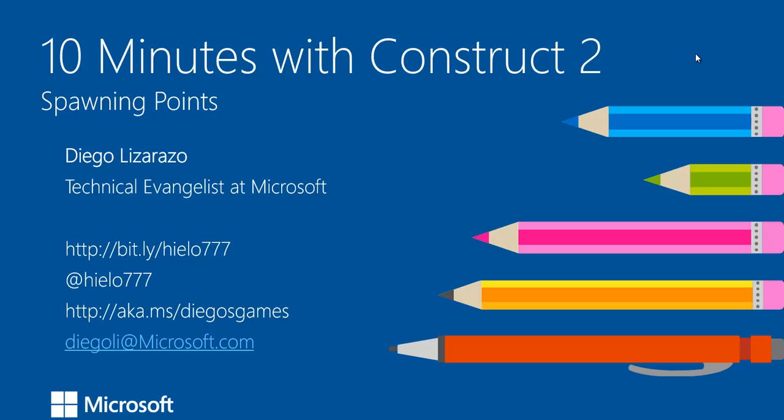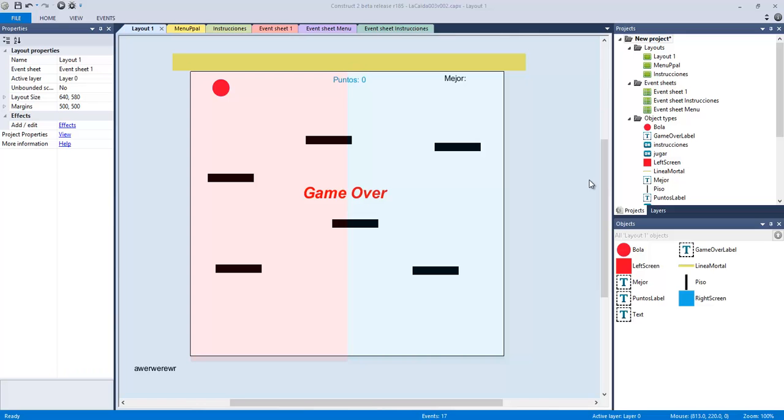Hello, my name is Diego Luis Ceraso and this is my first video in English for my series of 10 minutes with Construct 2. I'm going to repeat something that I already did in Spanish and it's about spawning points. So I'm going to be using this game that I used for my How to Create Your First Game with Construct 2 to explain the spawning points.